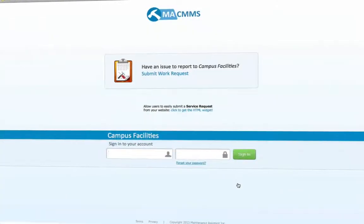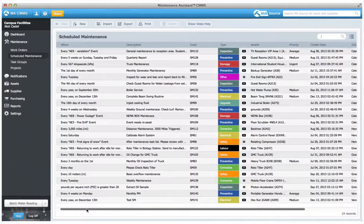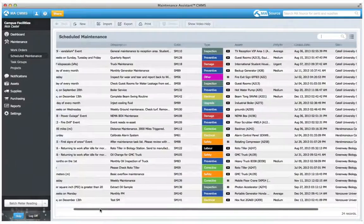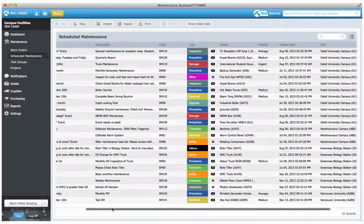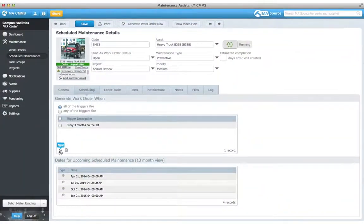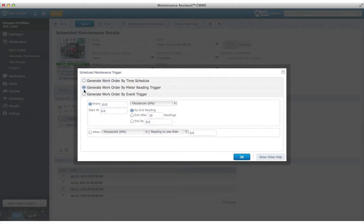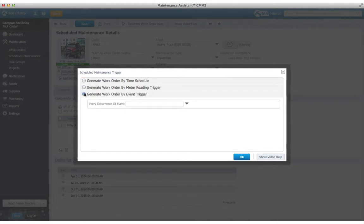Let Maintenance Assistant automatically track your preventative maintenance for you and customize exactly when it will run. Trigger your PMs using any combination of time schedules, meter readings, and event-based triggers.